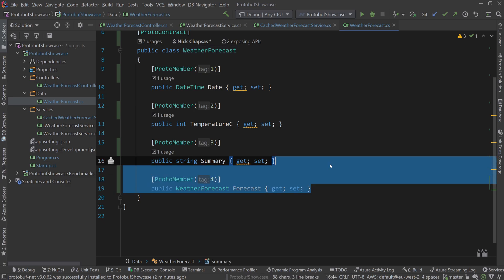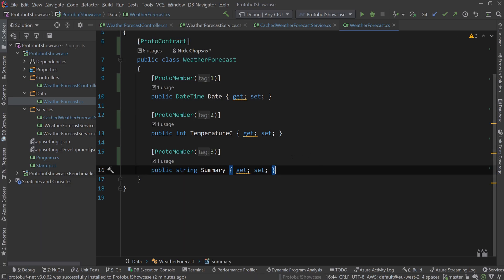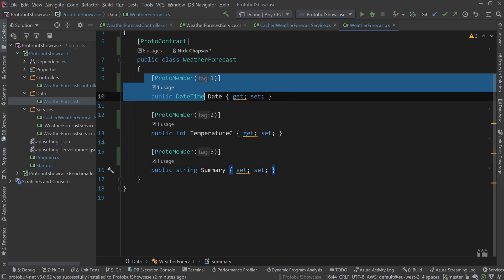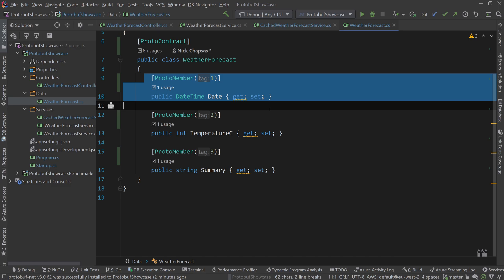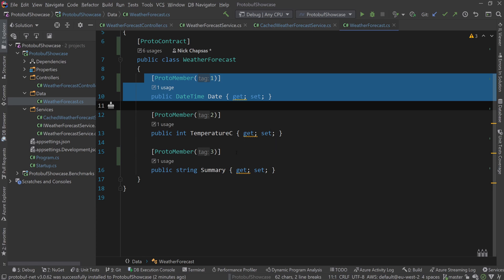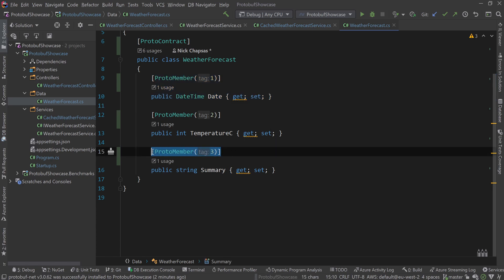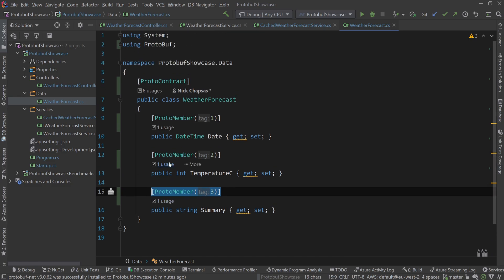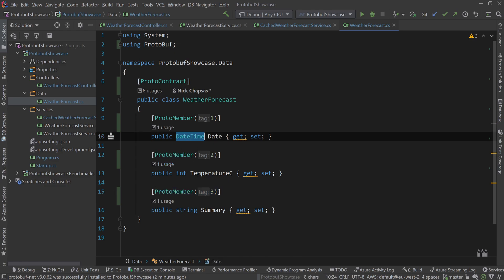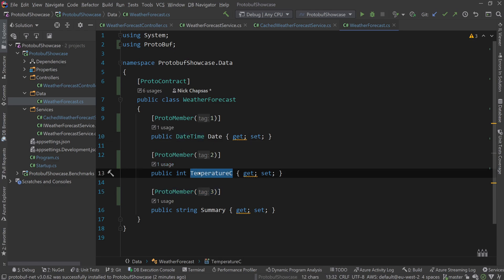You can't make any breaking changes because they will break the data you store, but whenever you add something you can add it by decorating it with a proto-member and provide a tag and then you won't mess up the ordering.